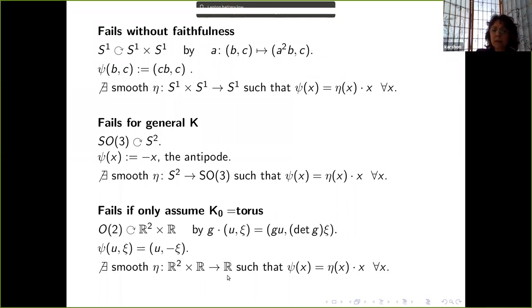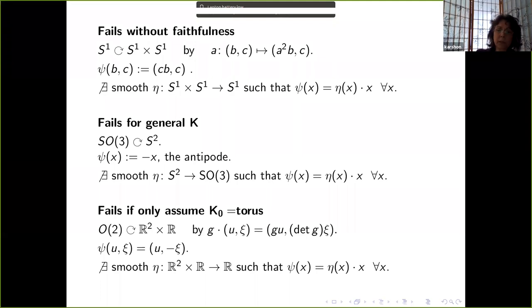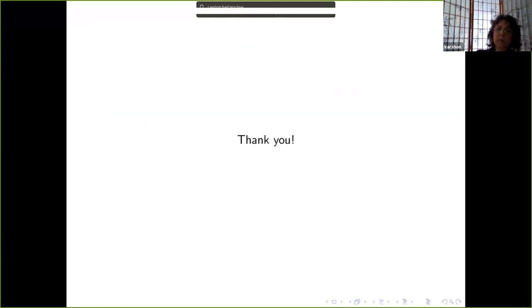I will finish the talk here. I will correct the typo on the slide as well as any other typos, and send the organizers a revised version of the slides. Thank you.